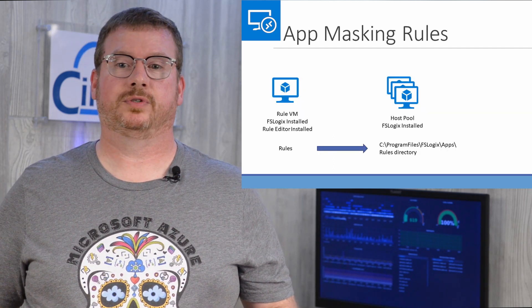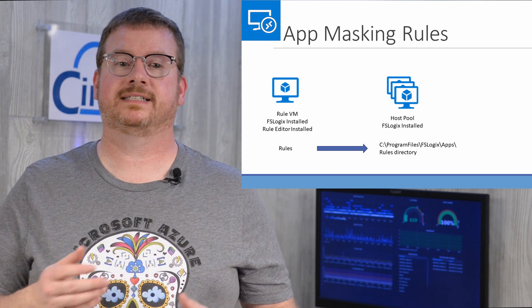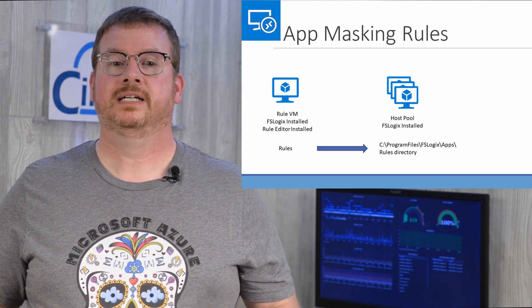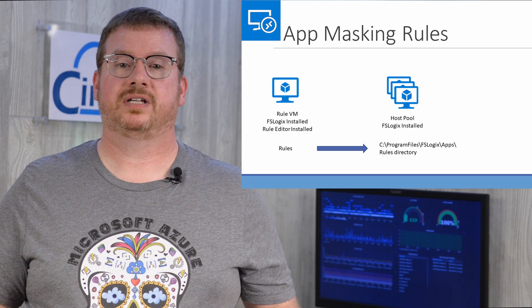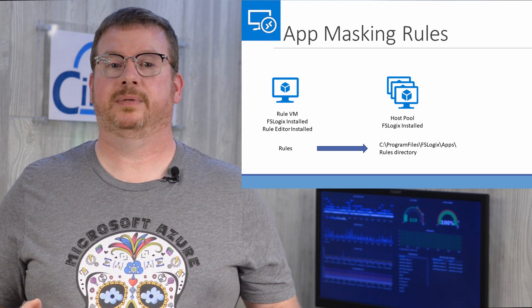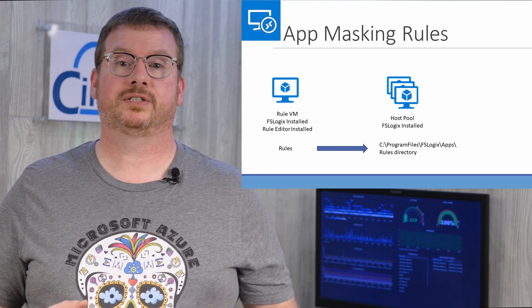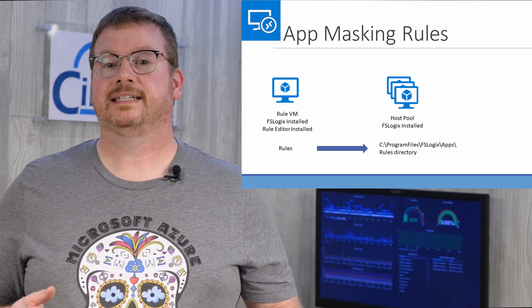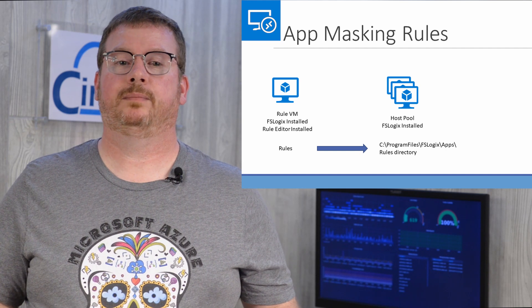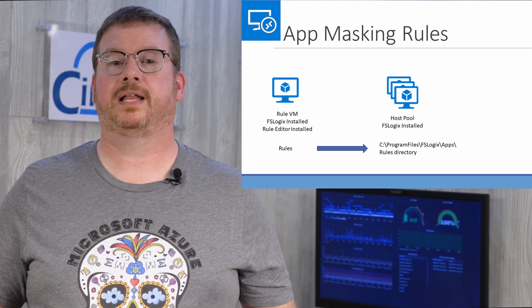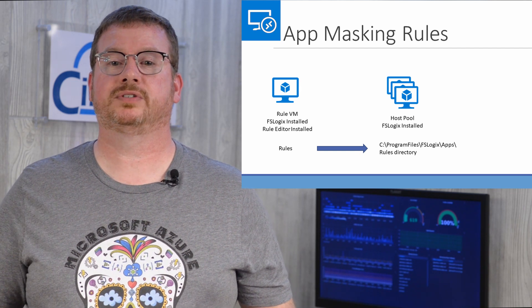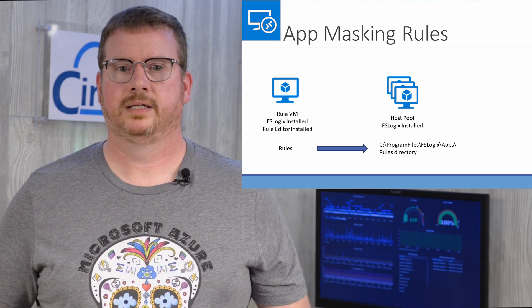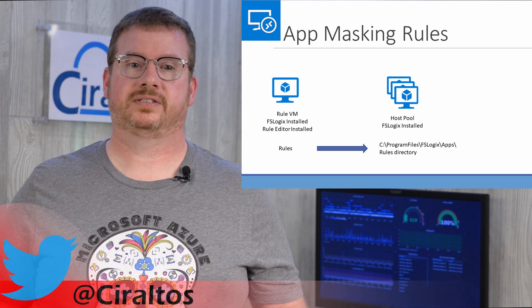Application masking rules are created from a computer with the same configuration as the client that will apply the rules. There is an FSLogic rule editor installed to create the rules. If you're using a managed image for VDI, RDS, or Windows Virtual Desktop, that should be the image used to create the rules. In the example coming up, I create a new VM with a base Windows Virtual Desktop image and then apply the rules to Windows Virtual Desktop host pools with the same image.